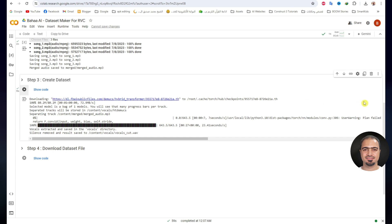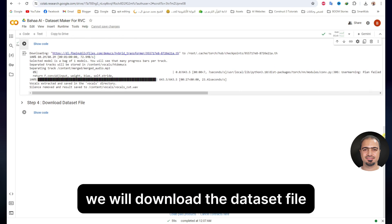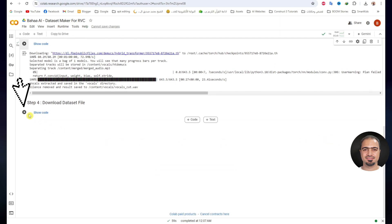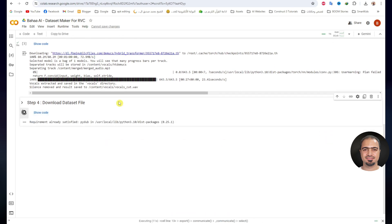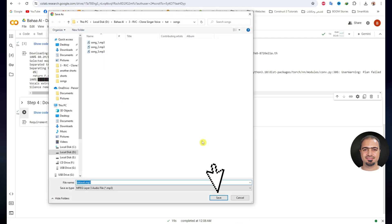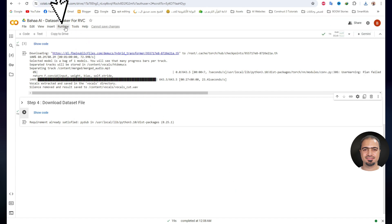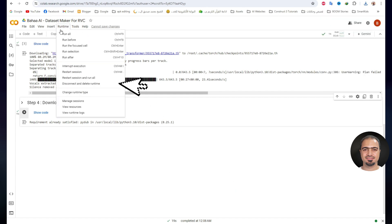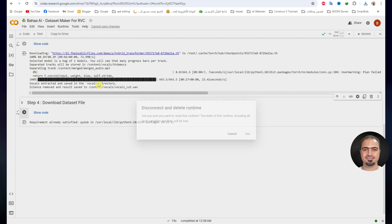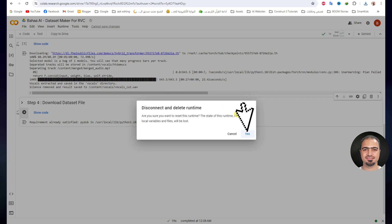Then step 4. In this step, we will download the dataset file. Run step 4. Within seconds, a window to save the file on your device will appear. After that, disconnect from Google Colab. From the top menu, click Runtime, then Disconnect and Delete Runtime. Click Yes.